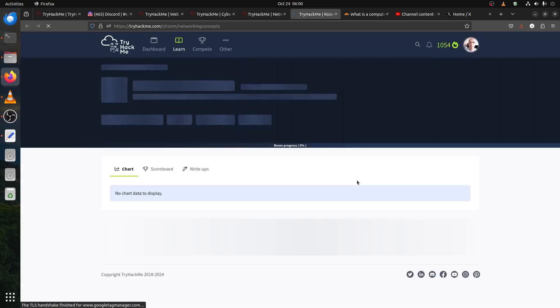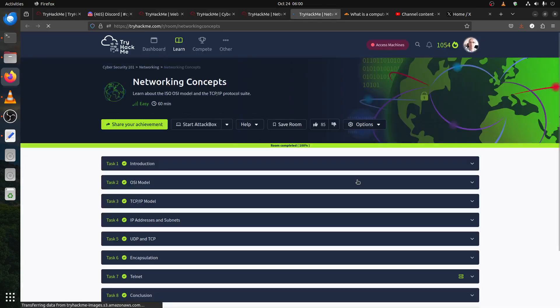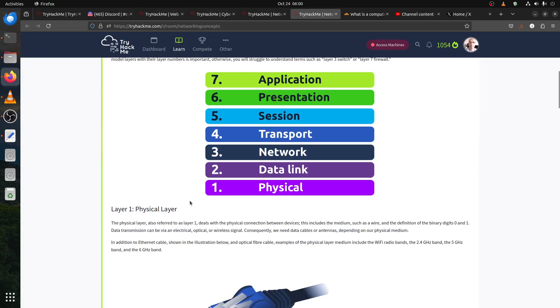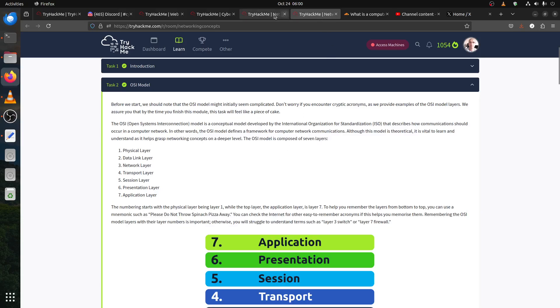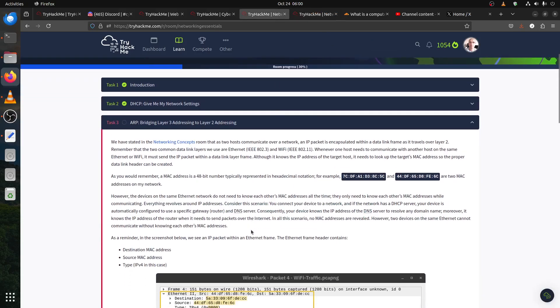Here we have stated the network concept, this is a room you can check. Let me try out network concept. I didn't do the OSI model and all that, so okay.